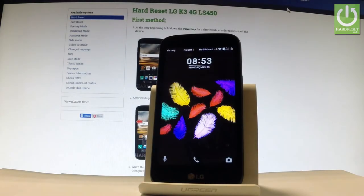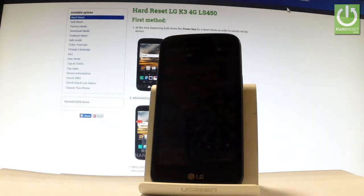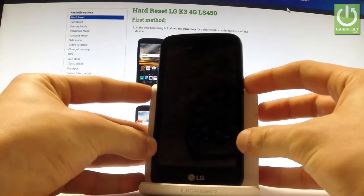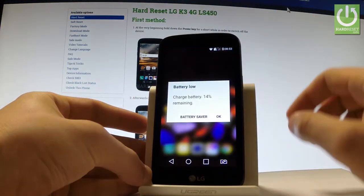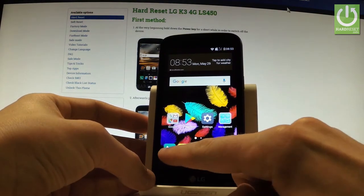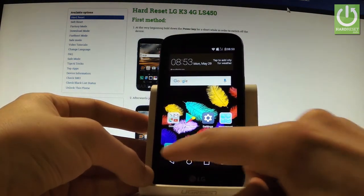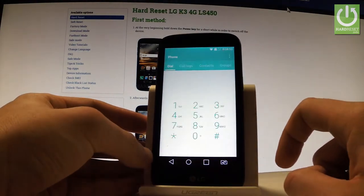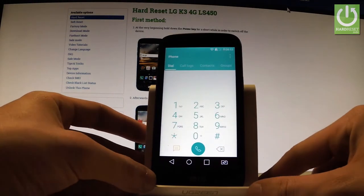Here I have the LG Key Free, and let me show you how to use secret codes on this phone. At the very beginning, use your power key to switch on your device, then unlock the screen. Let's use the phone's dialer by tapping that icon, then activate the keypad.